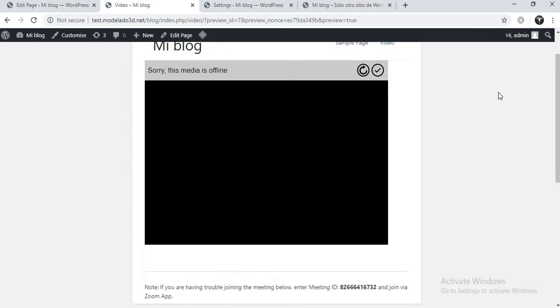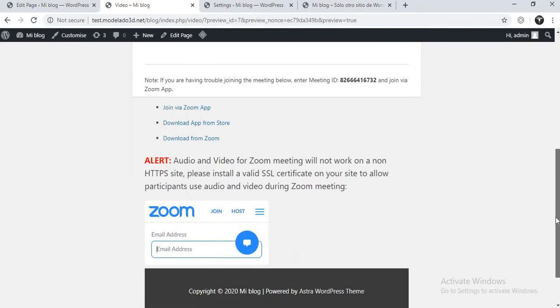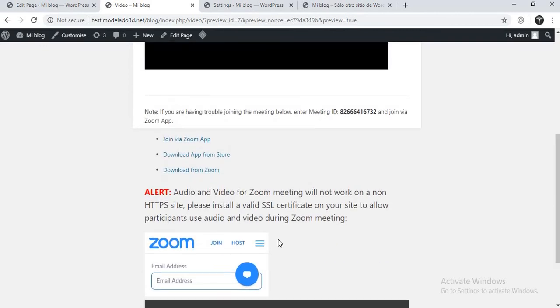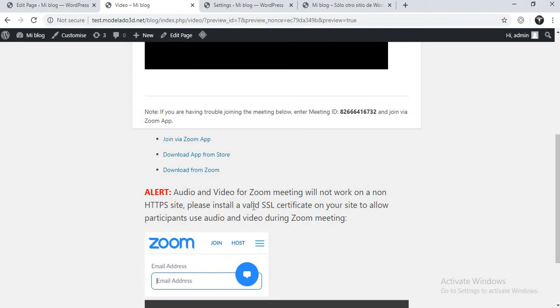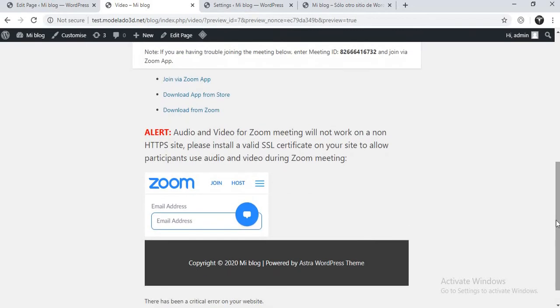Let us preview it once again. So this is the Dacast and this is the Zoom meeting. Now it should not appear like this normally, but the reason is that the website I'm using for this training doesn't have an active SSL certificate, so it won't work on a website that doesn't have a valid SSL. Normally it should show a countdown for when the video will start.